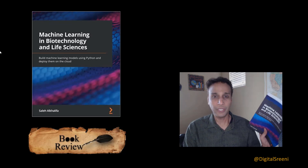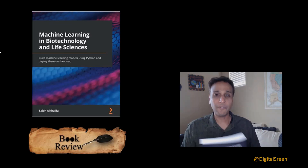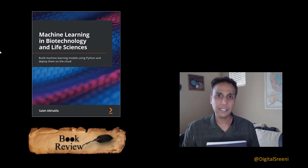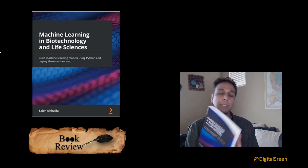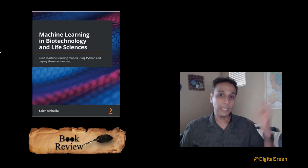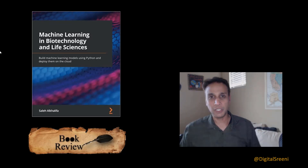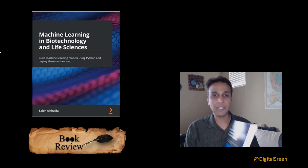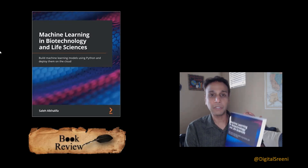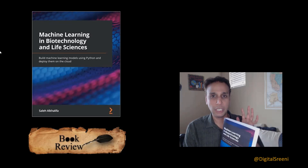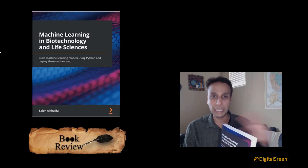Let me mention one more thing — what the book does not cover. The book definitely does not cover image analysis — anything that has to do with image processing. So if you want to pick this book up to learn about convolutional units, image segmentation, or image classification, this is definitely not the book for you. Hopefully they'll come up with version 2.0 that includes that, but this specific book does not cover any of that.